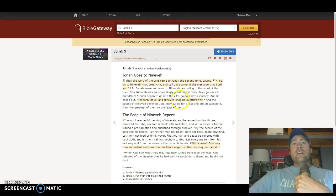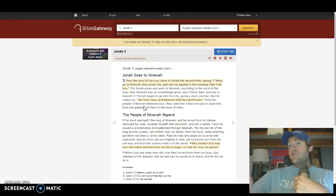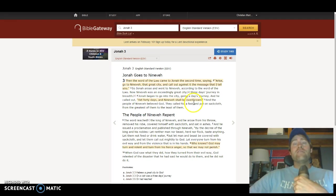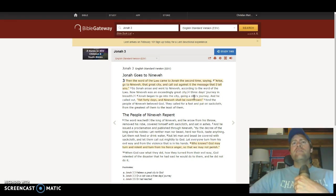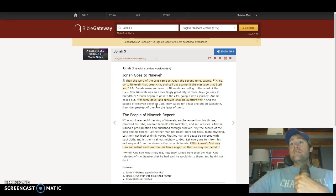Jonah goes into the city — the big city, so it takes him three days to get through it — and he called out: 'Yet 40 days and Nineveh shall be overthrown!' Do you enjoy my British accent? Which is obviously a biblical accent because all Bible movies have British accents, right? Notice it's not a conditional declaration that the prophet Jonah makes to the Ninevites. He doesn't say, 'If you repent, Nineveh, or in 40 days if you don't repent, you will be overthrown.' It's just: in 40 days you're going to be overthrown. It wasn't a conditional declaration — it meant this is going to happen.